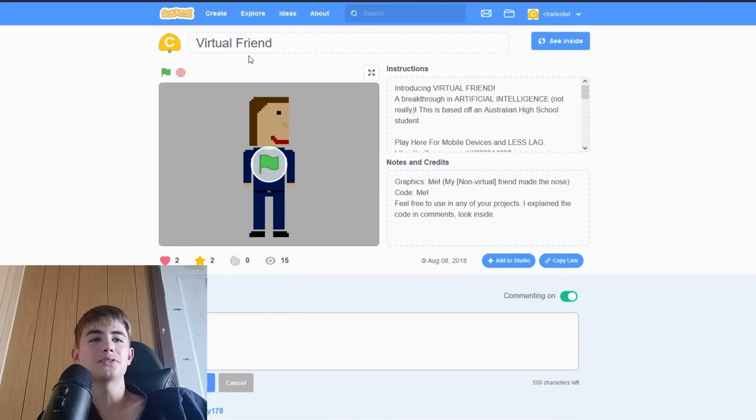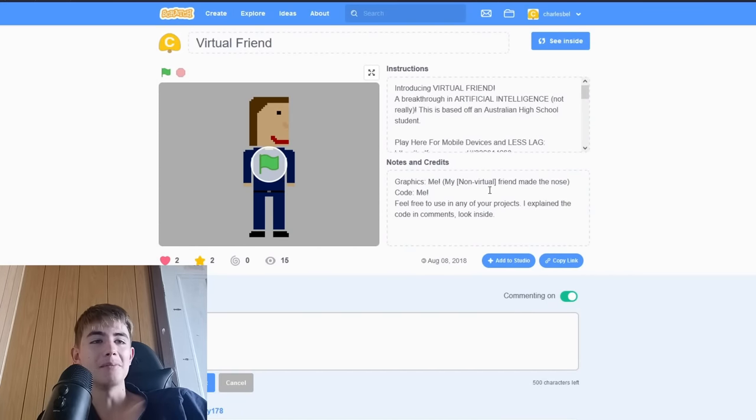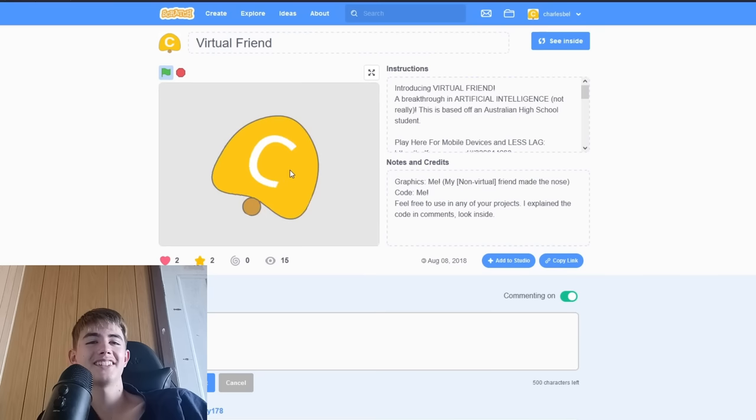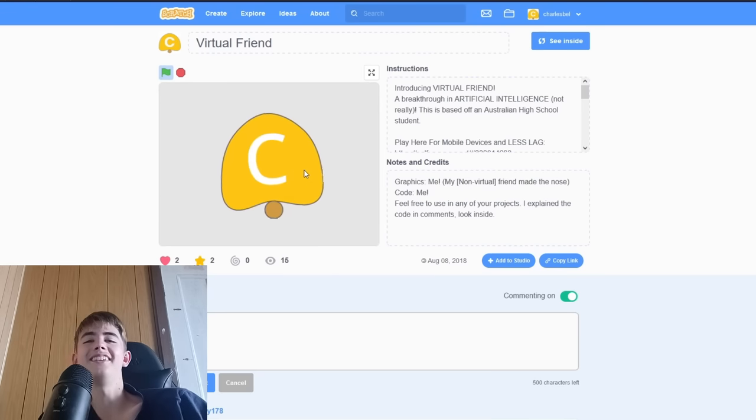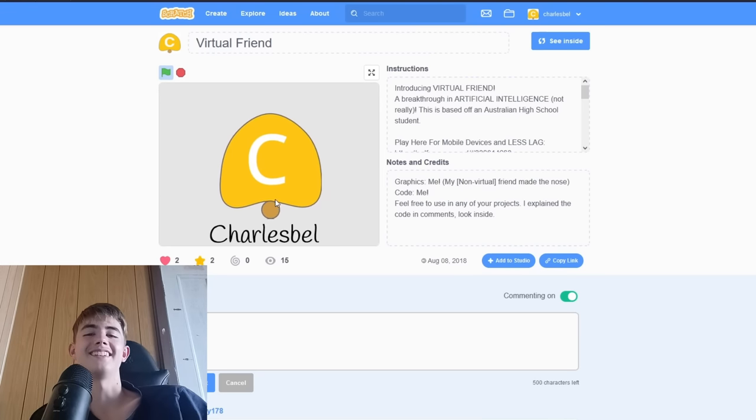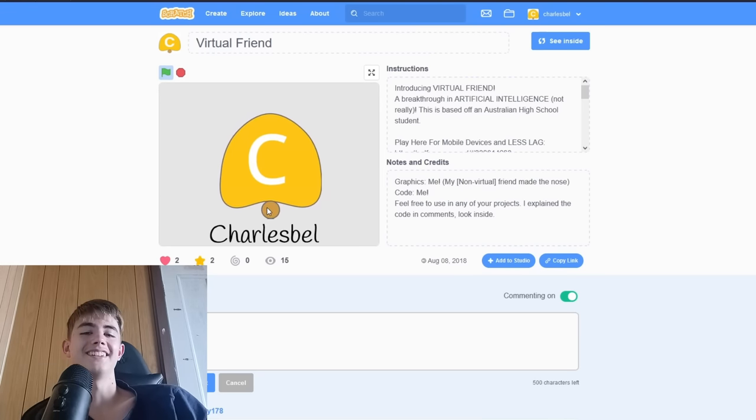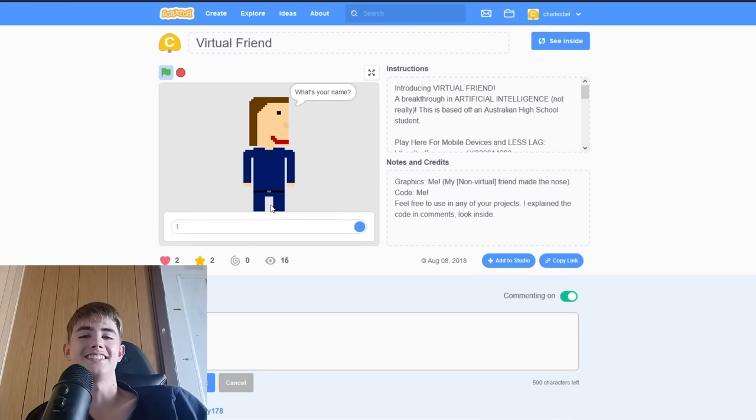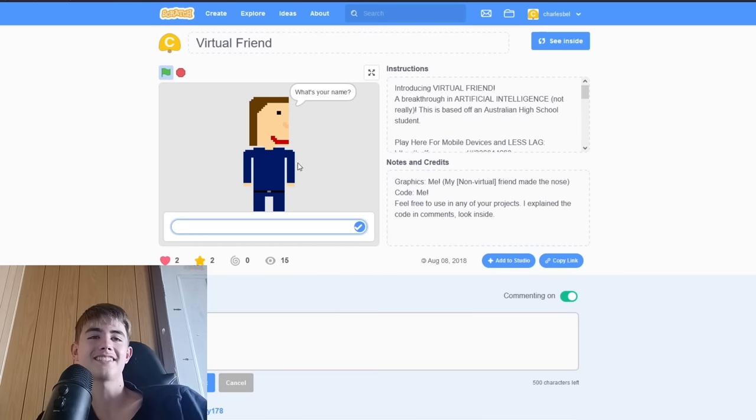Okay. Virtual Friend. Graphics. Me. Wow. My non-virtual friend made the note. Oh, look at that intro. That is an intro.